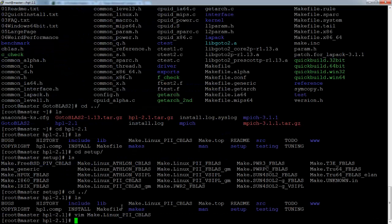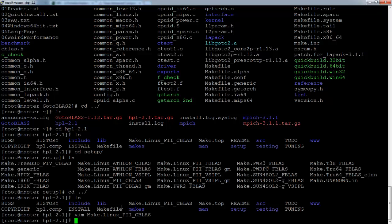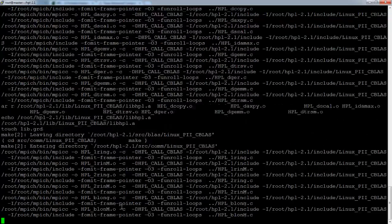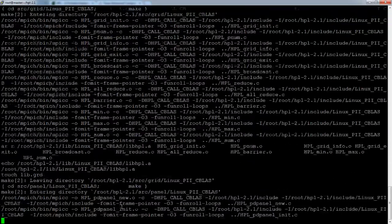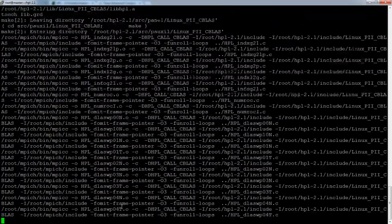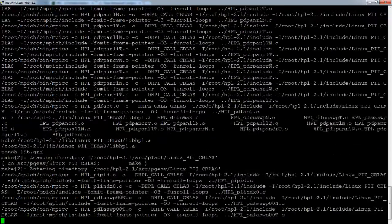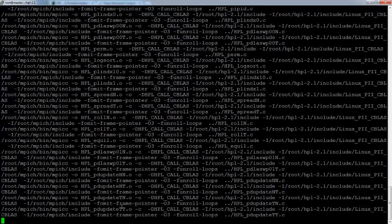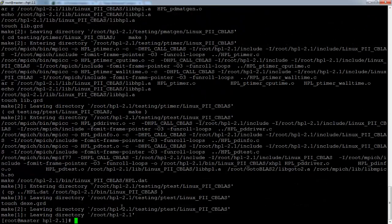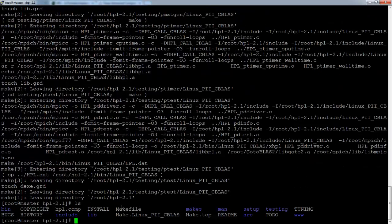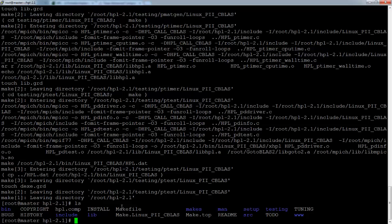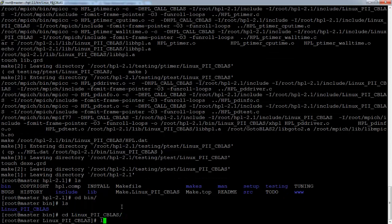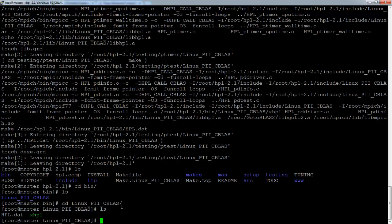So now we can just quit and then make arch equals linux underscore pii underscore cblas. Let's hope there's no error here. Okay, it looks like it's compiled completely. So if you do an ls, you'll see a bin folder. So just go into it. And then change directory into that, the linux one.